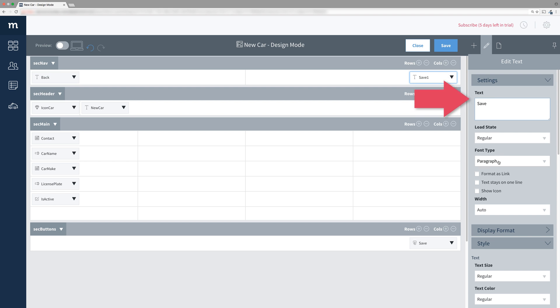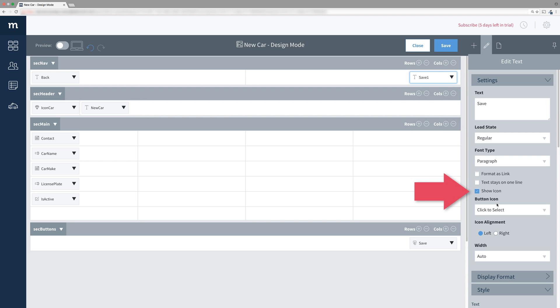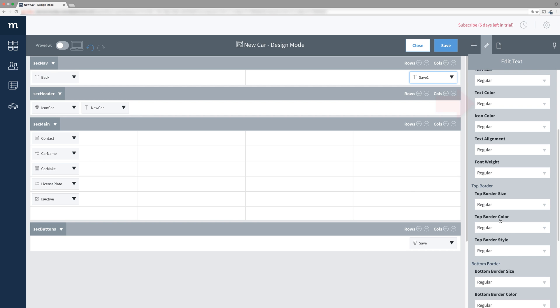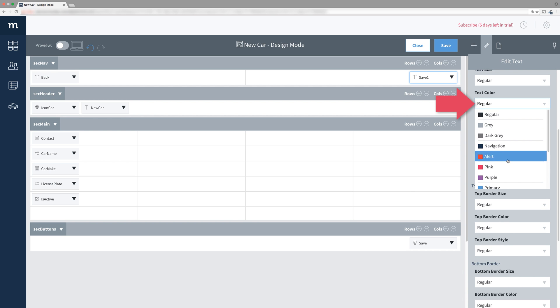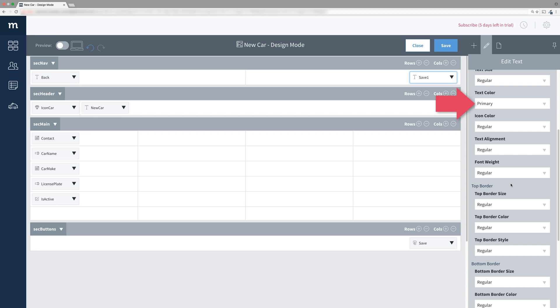This too needs an icon, so check Show Icon and from the drop down, look for the same Save icon we used earlier. Scroll down and for its text color, choose Primary.